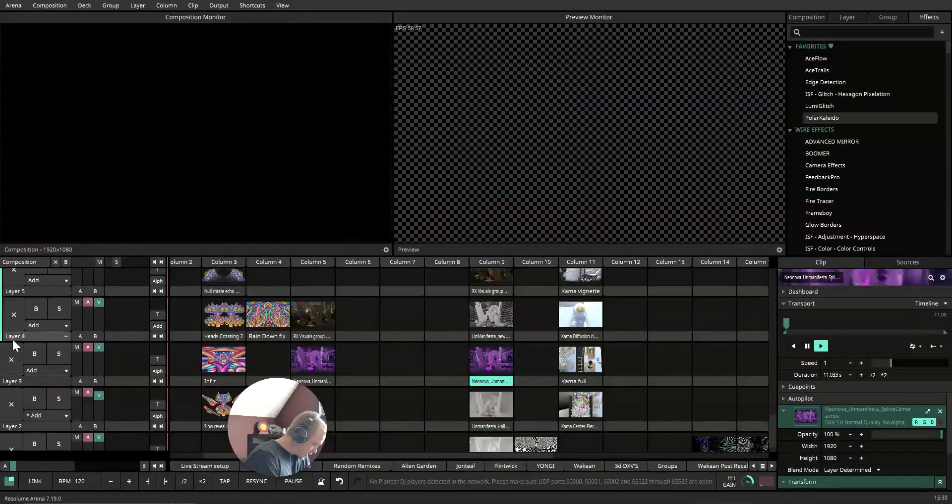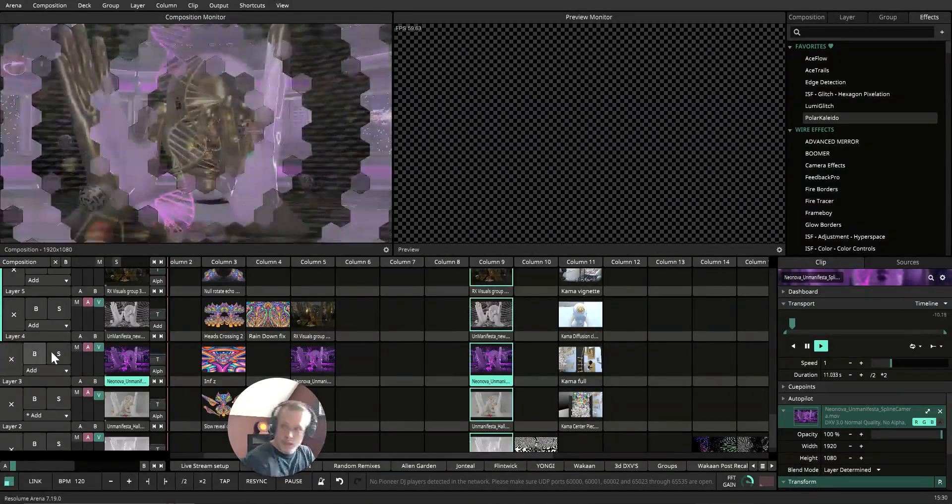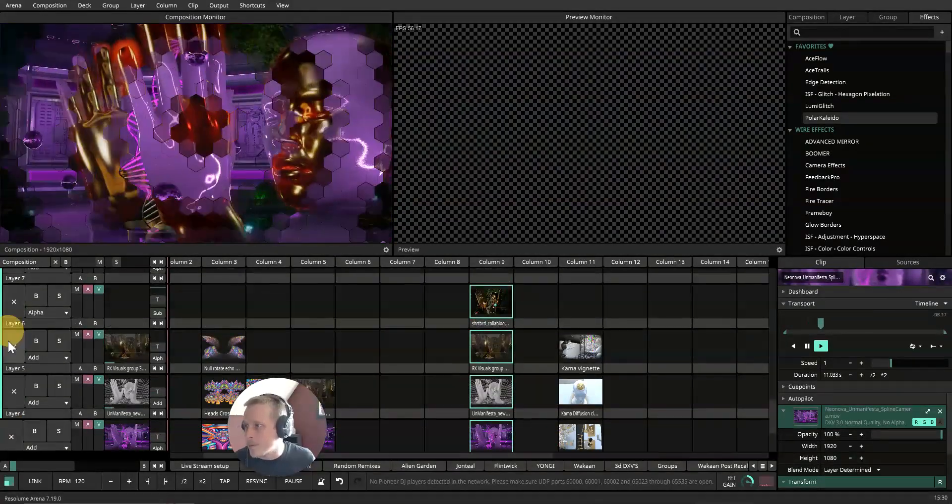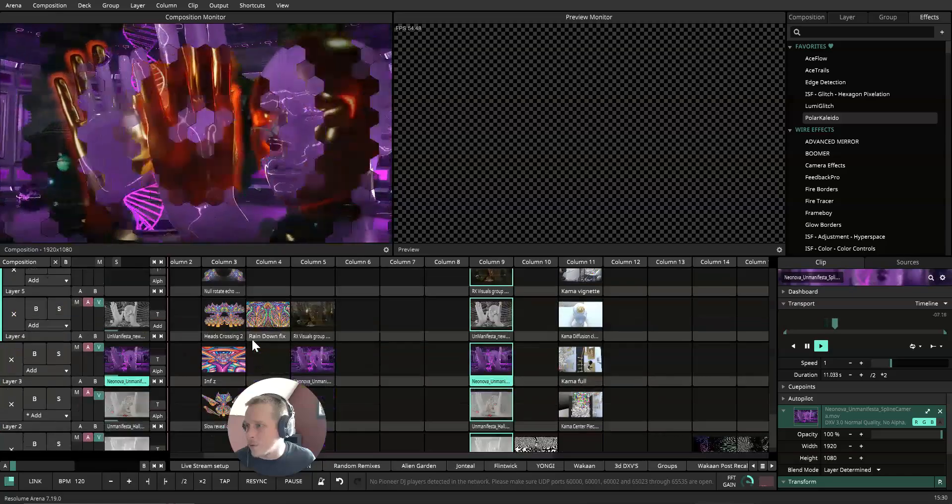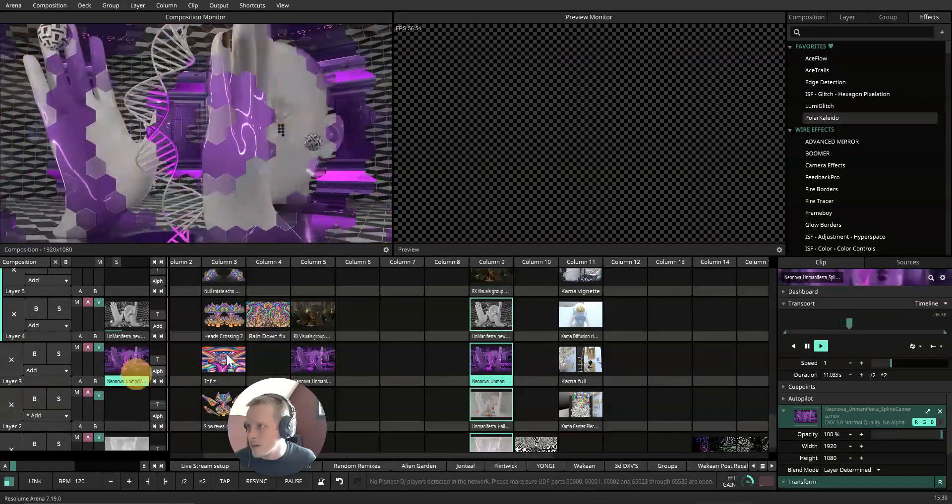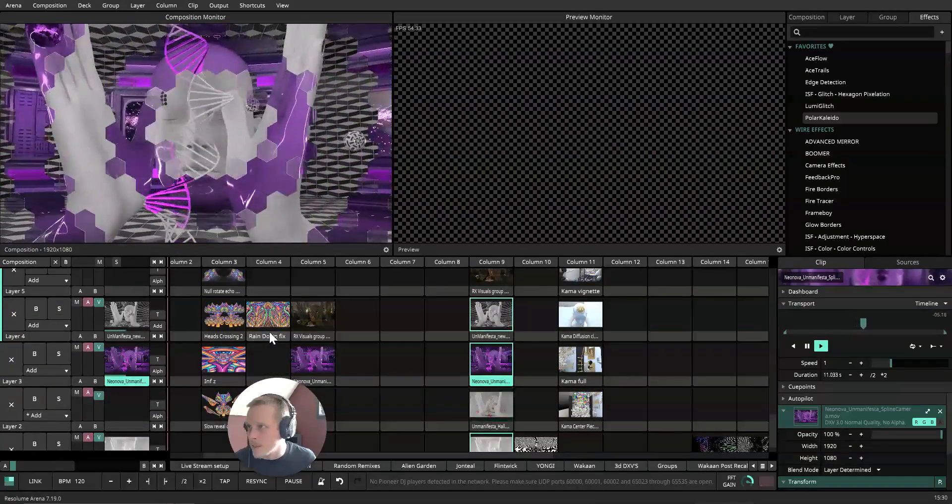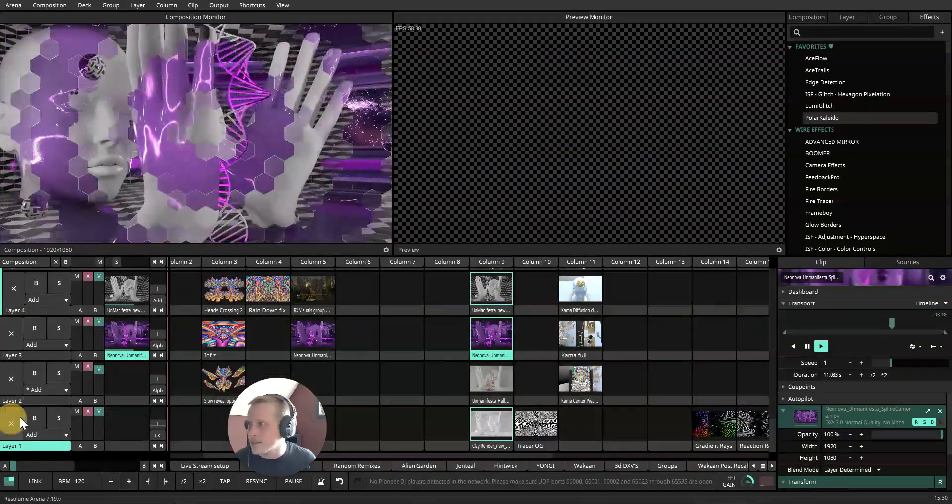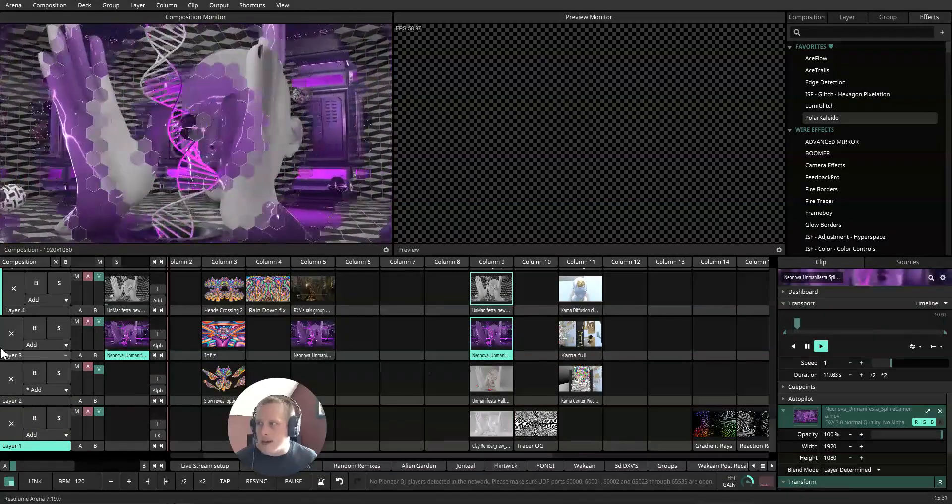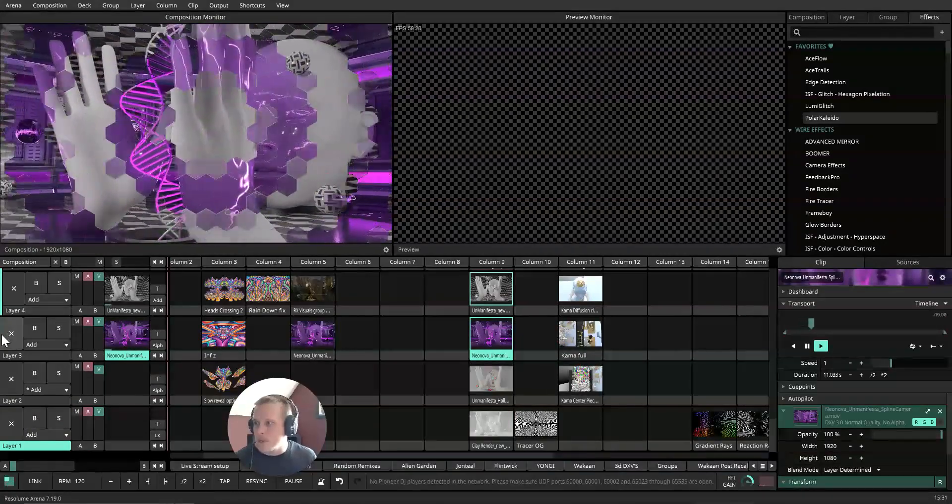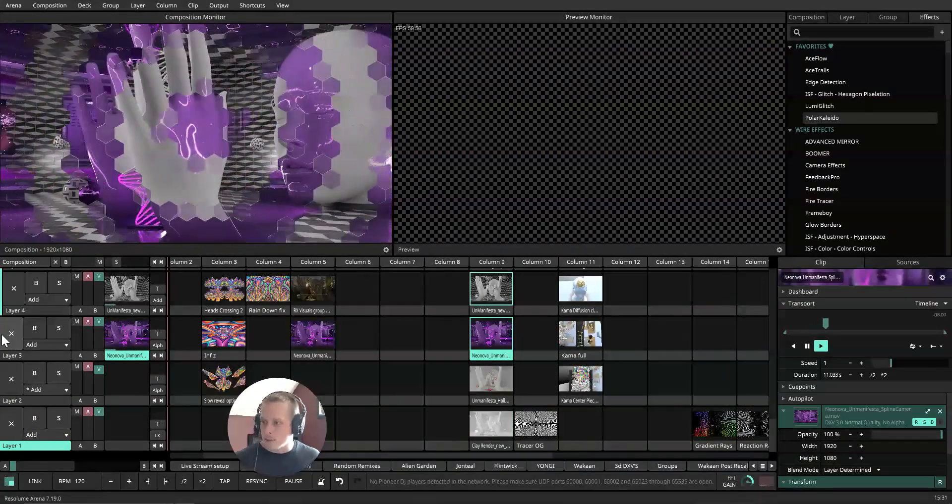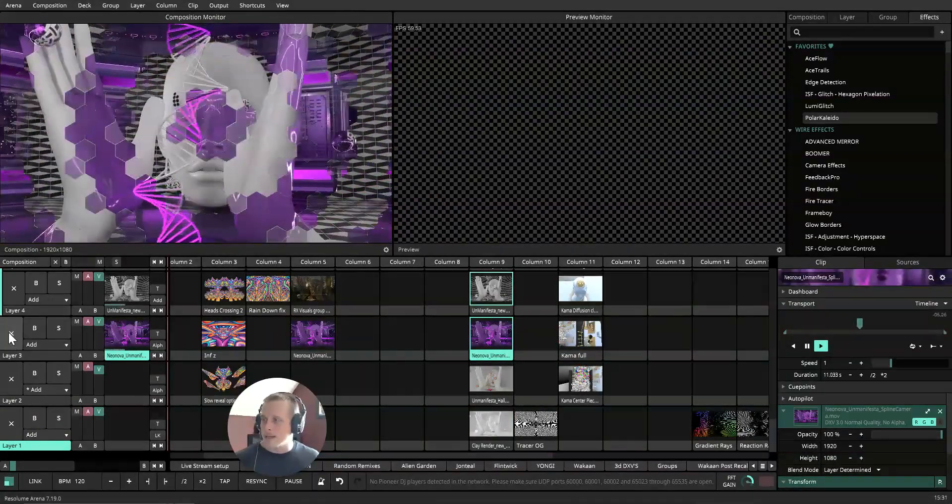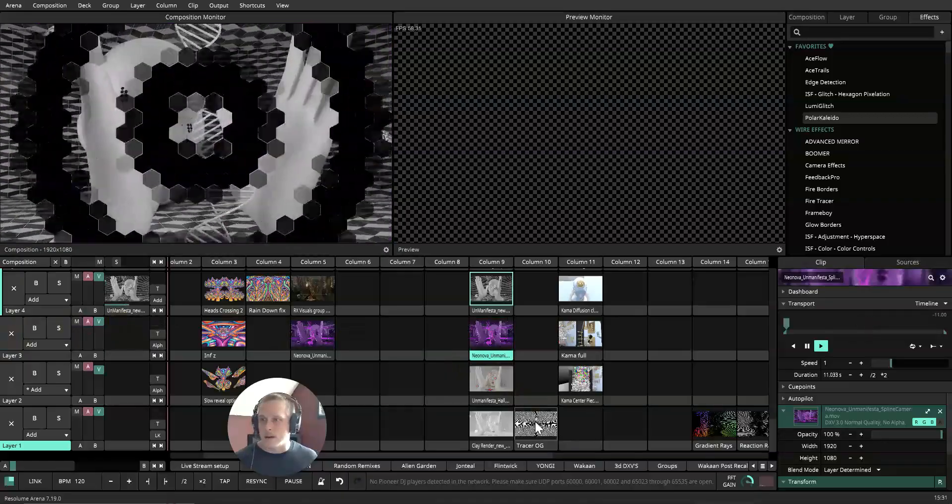Even if we aren't mixing with multiple layers or using the grouping technique, we could also just throw a feedback in there. There's many different feedbacks that I've been playing around with lately. I really like this tracer one. It's audio reactive as well.